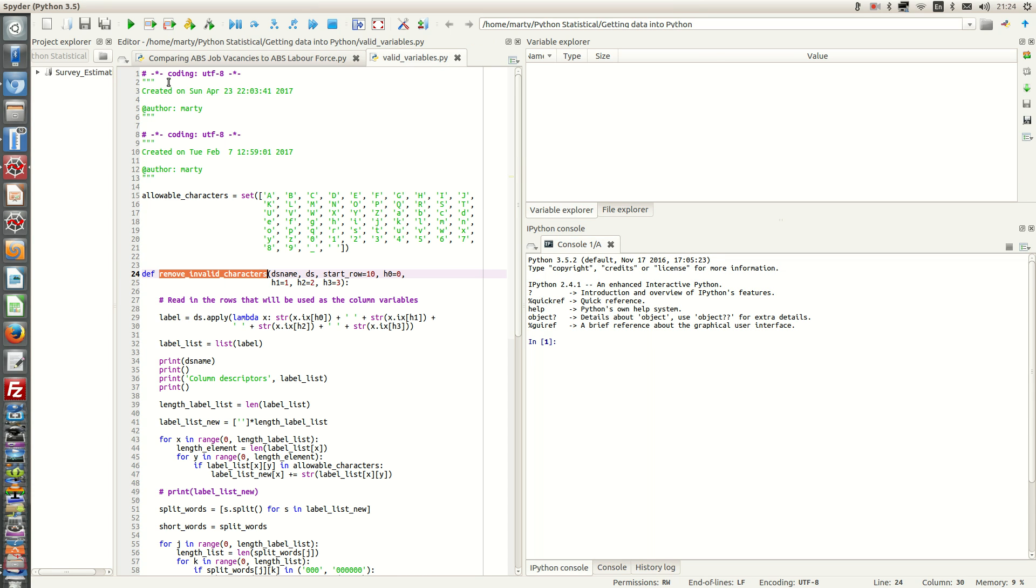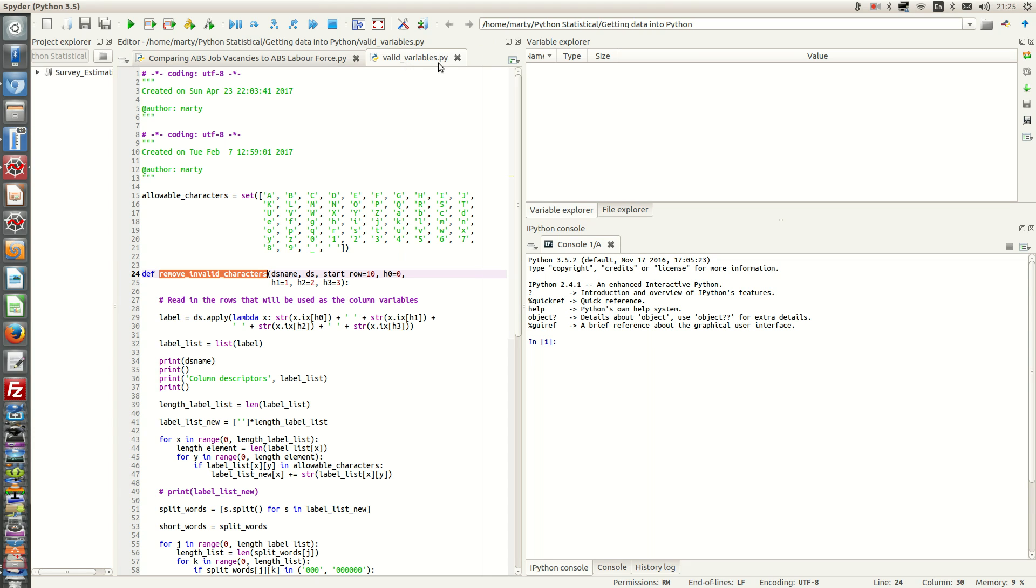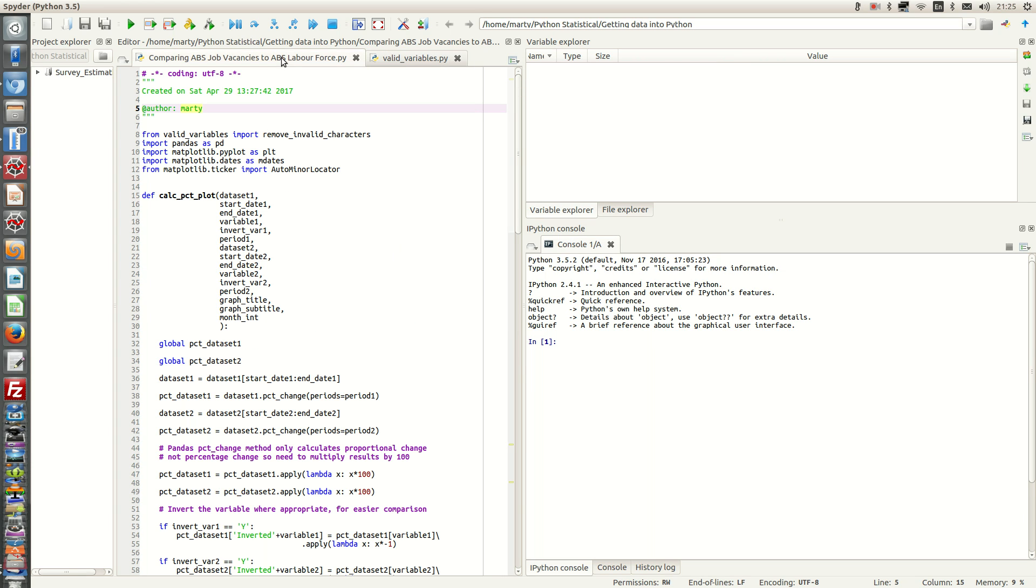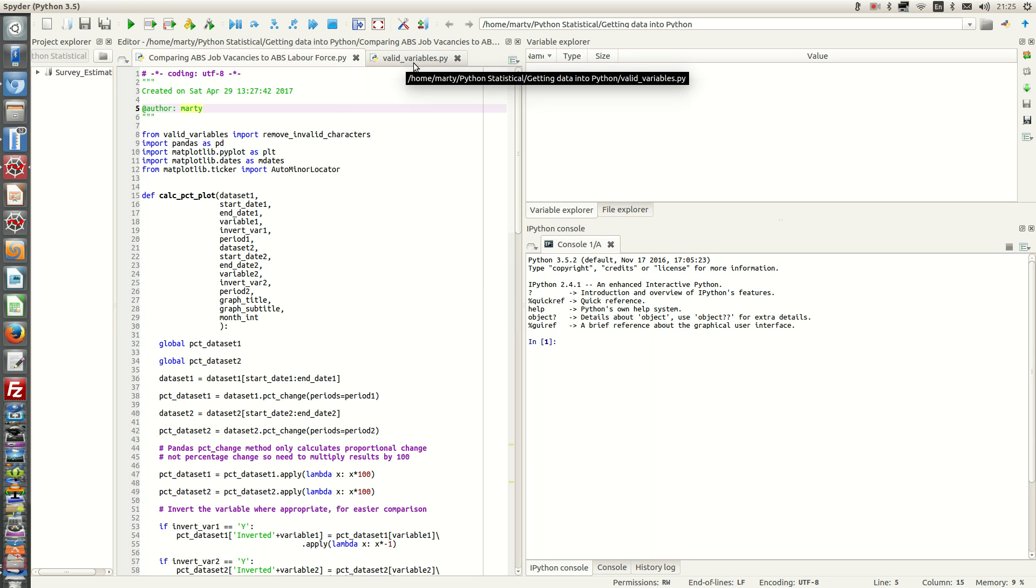I have now saved the function as valid_variables.py. So it's in its own Python program. To use it in the current program, we have to make sure that we have saved this program in the same directory as the valid_variables.py program.